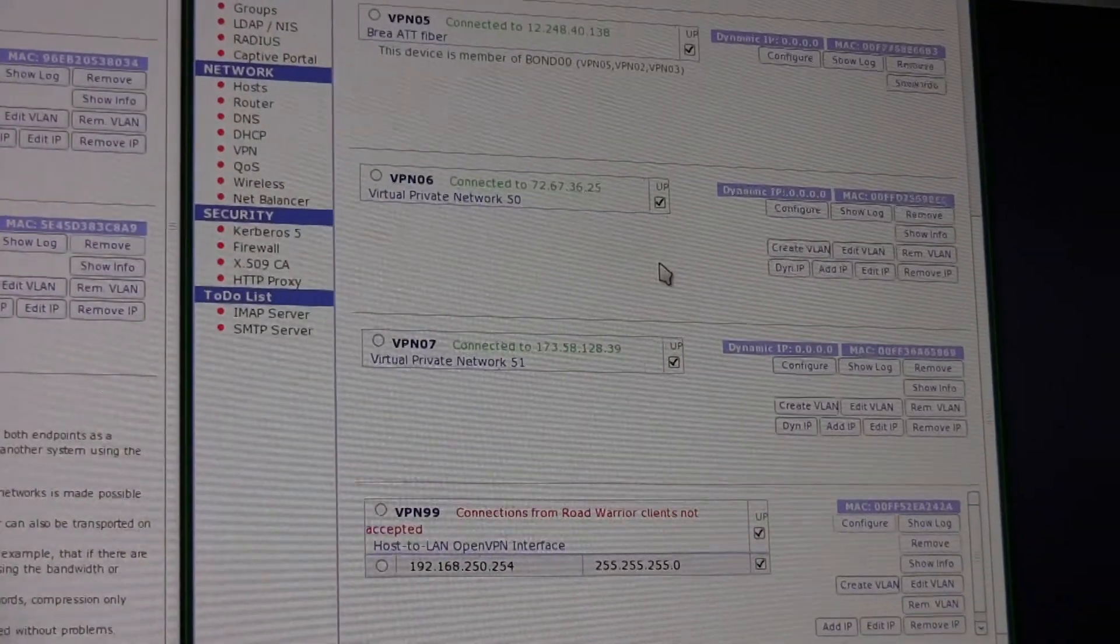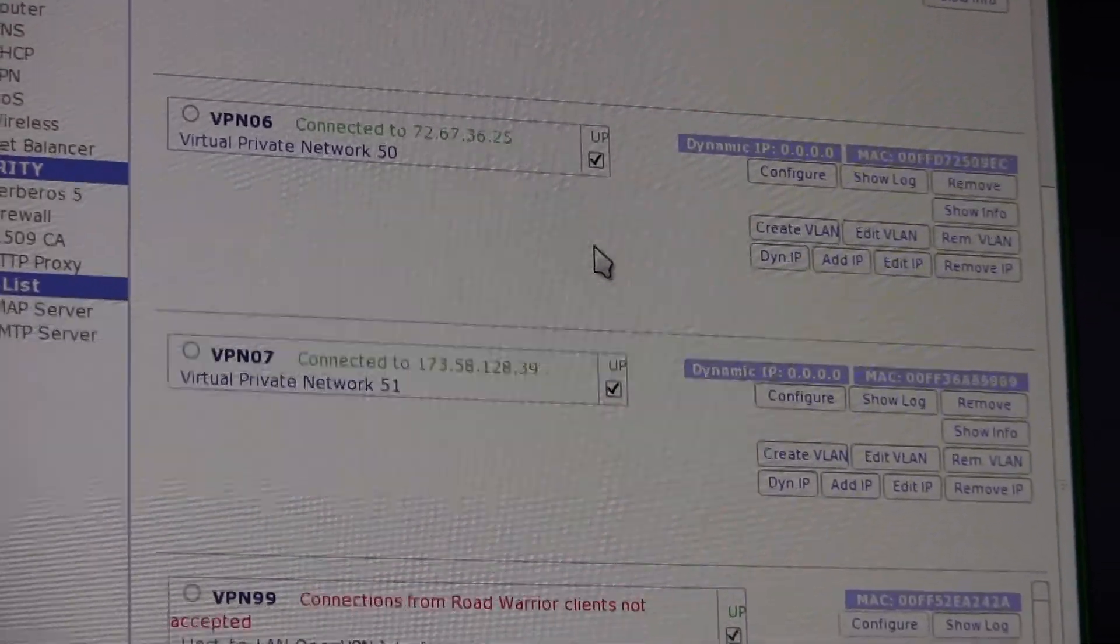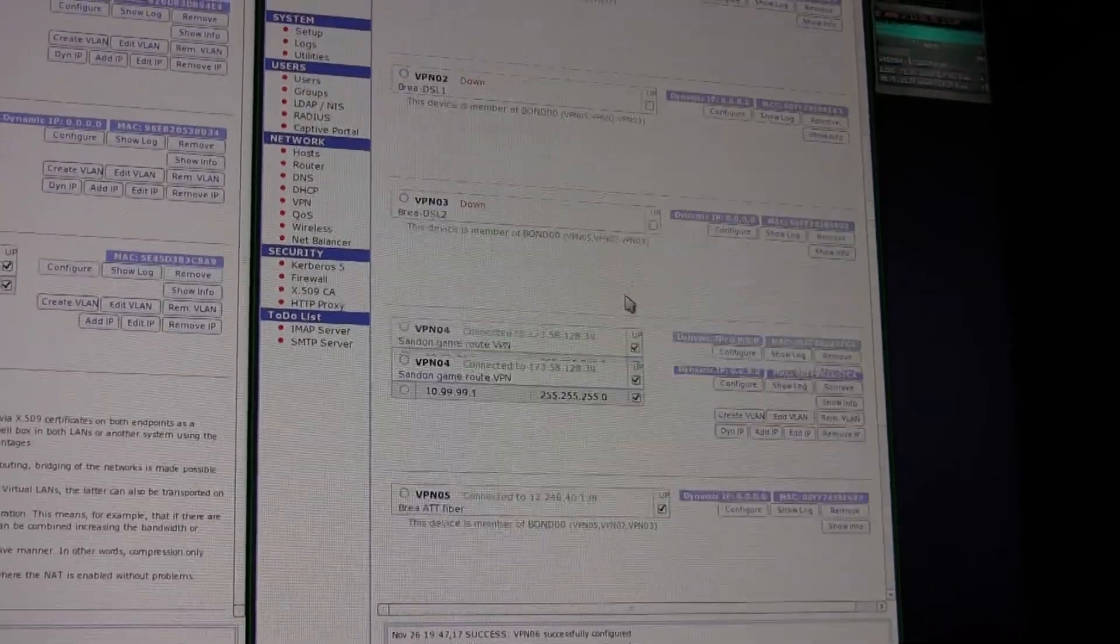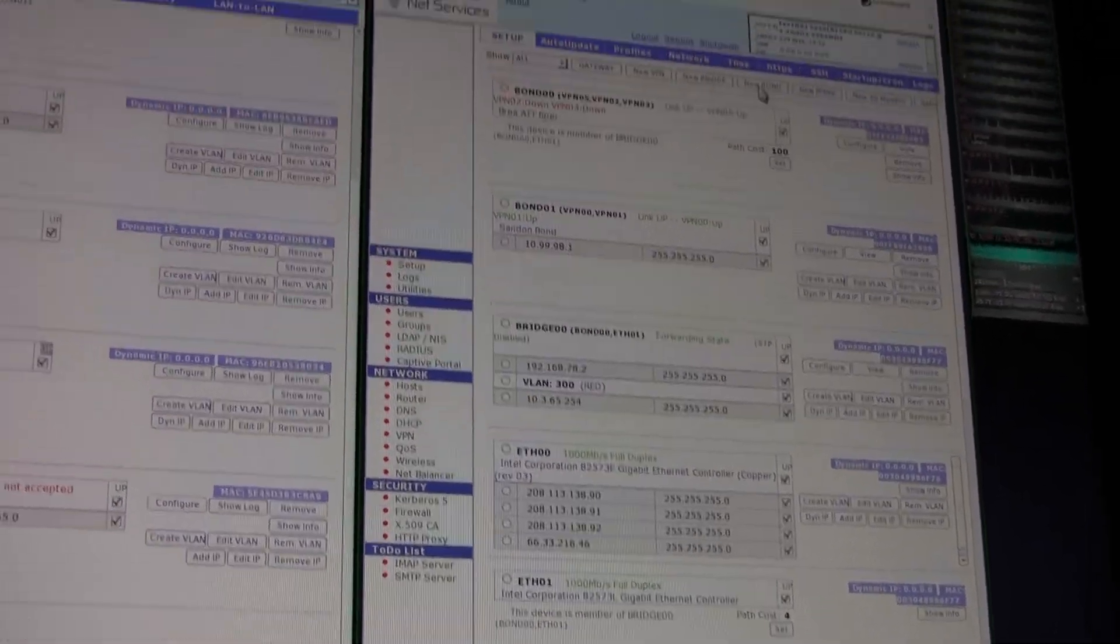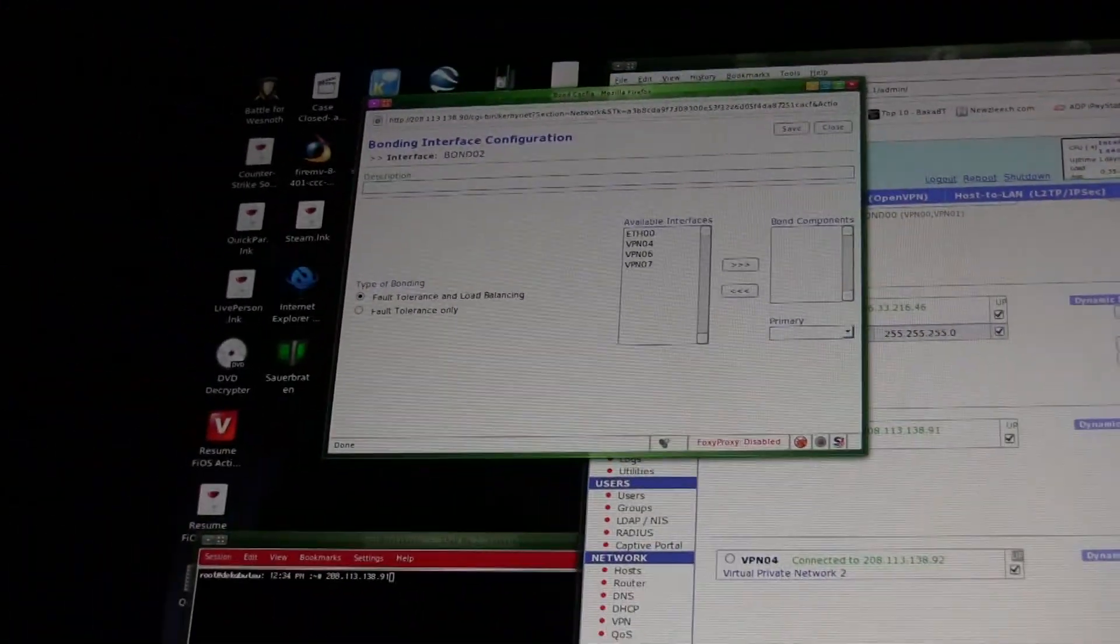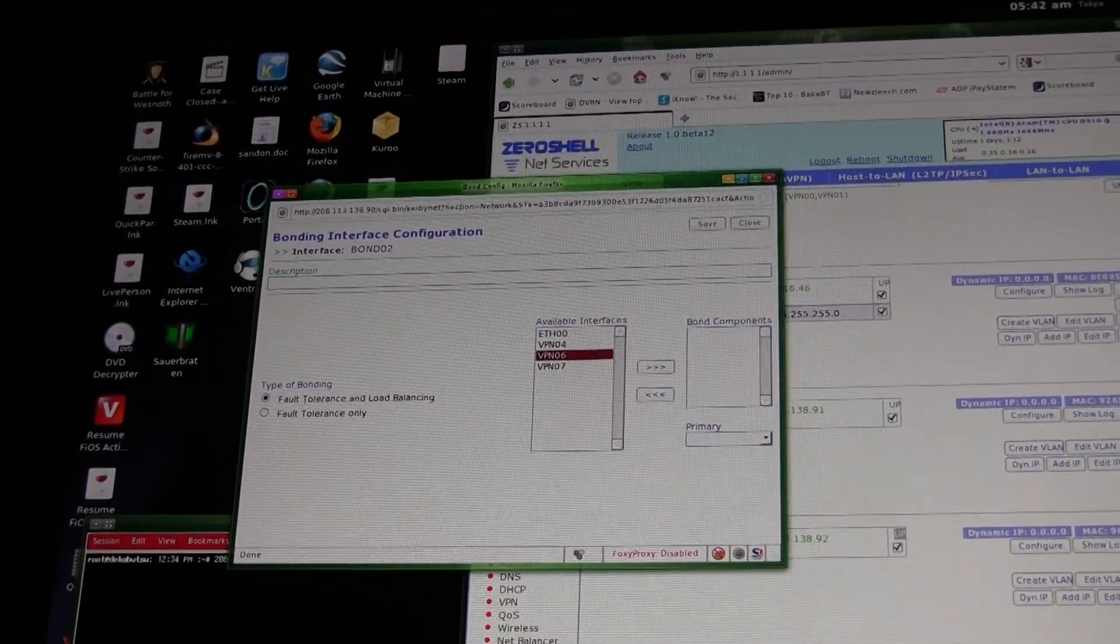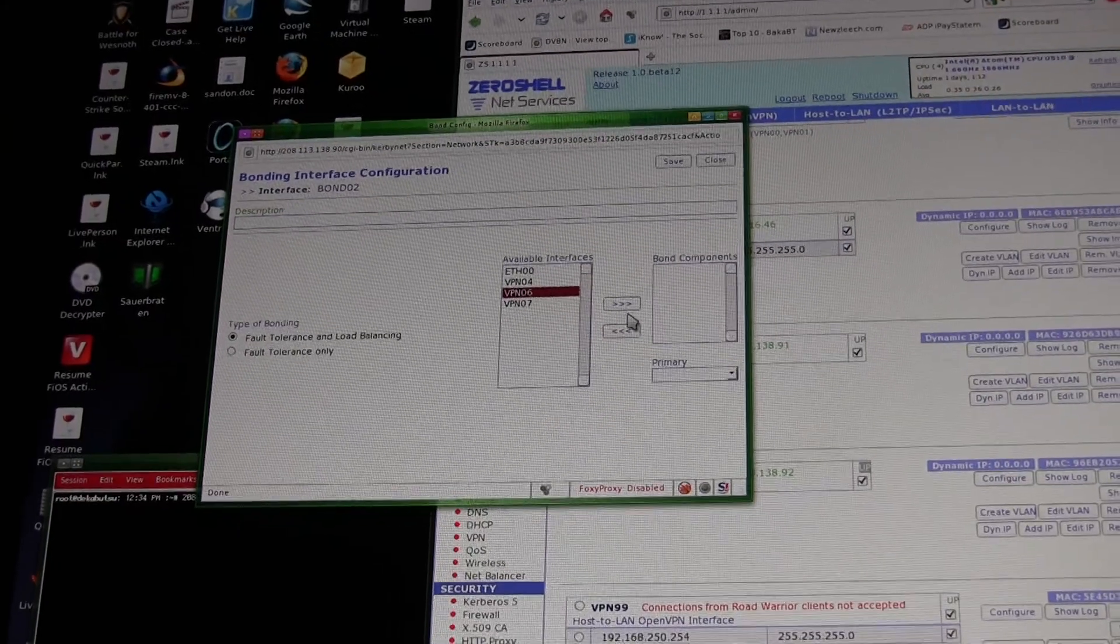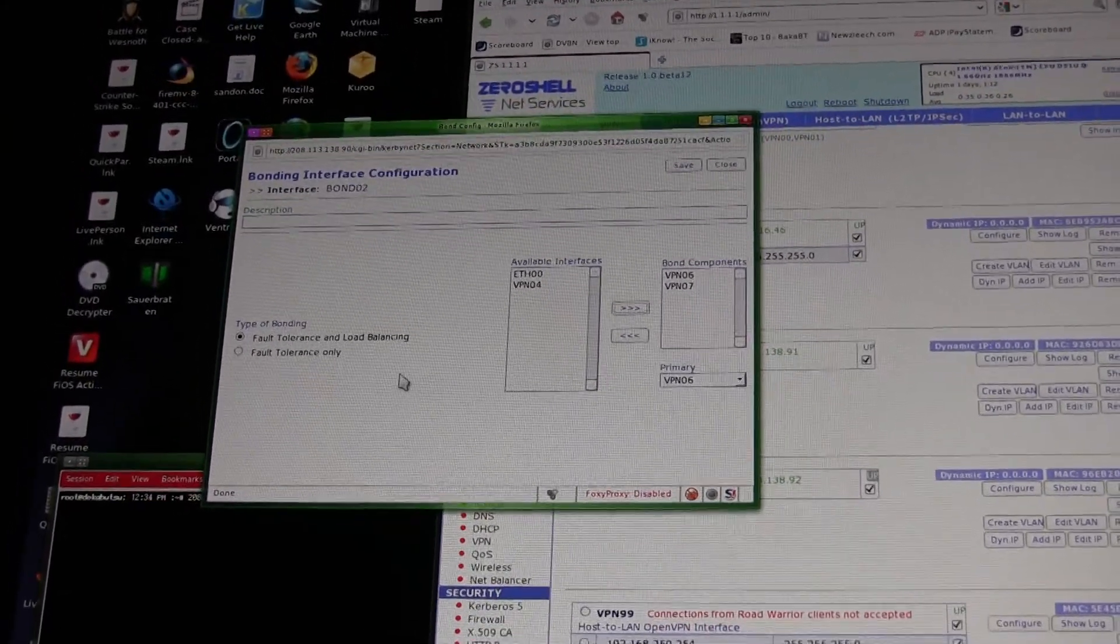These are the two new ones I set up - they're going to be just slaves of the bond interface, and you'll want to set up an IP on the actual bonded interface. So I'll go ahead and set up a new bond interface here. And the VPN six and seven are the two that I just set up here.